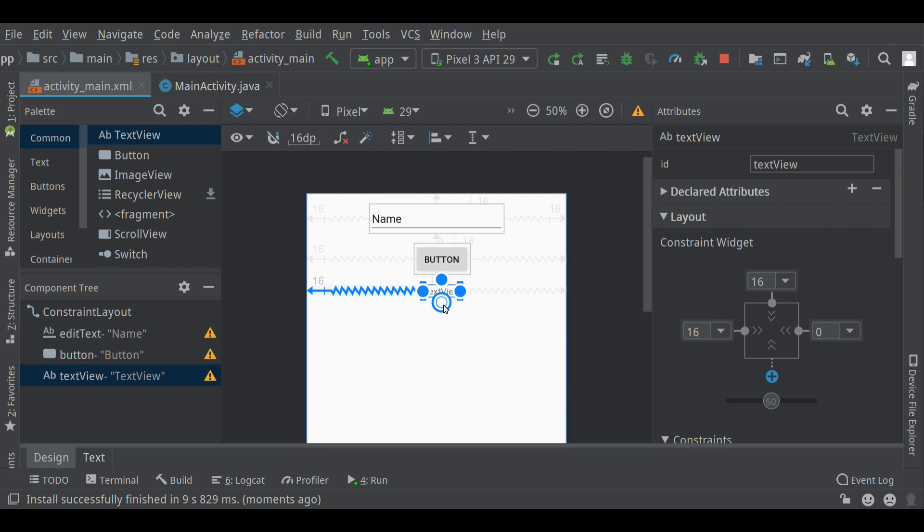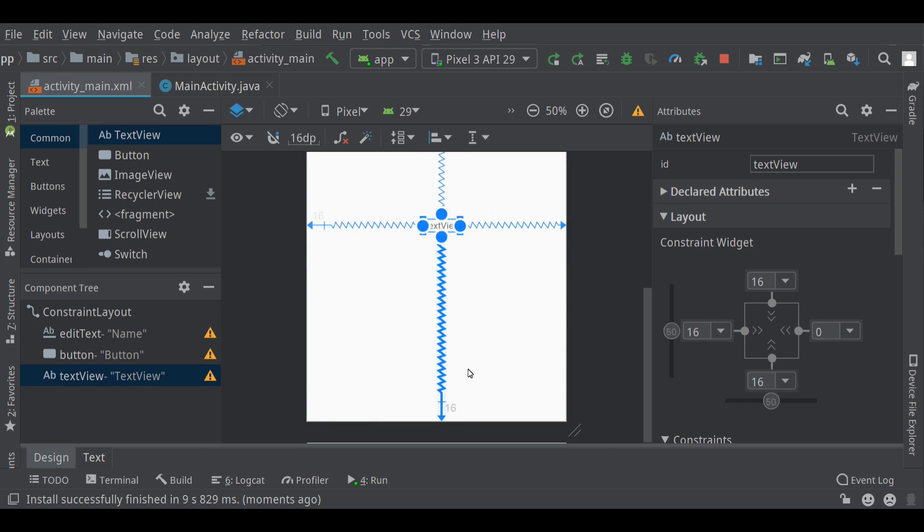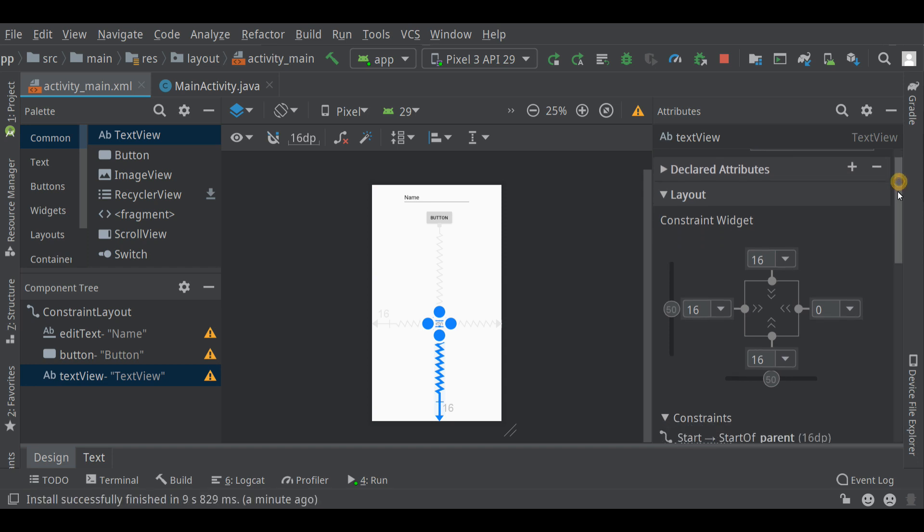You'll notice I did not put a bottom constraint on any of these, actually, but especially this last one is not attached to the bottom of the screen. Watch what happens when I do that. That text view is now halfway between the button and the very bottom of the screen.